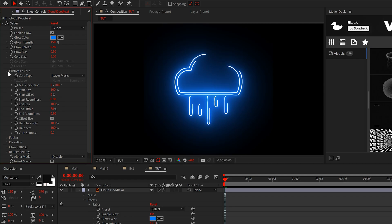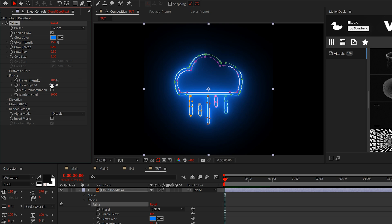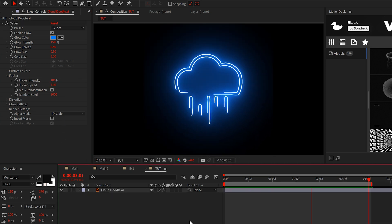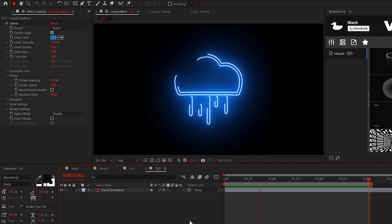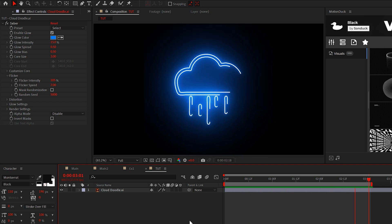And whatever you do, don't forget about the flicker settings. Feel free to adjust the intensity and speed. And now we have this basic glowing outline. Looking good there. And yes, I'm talking to you.